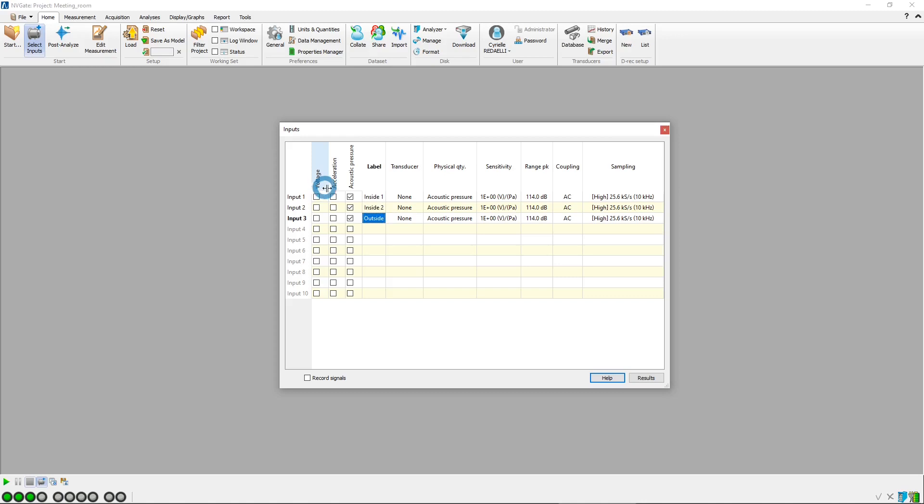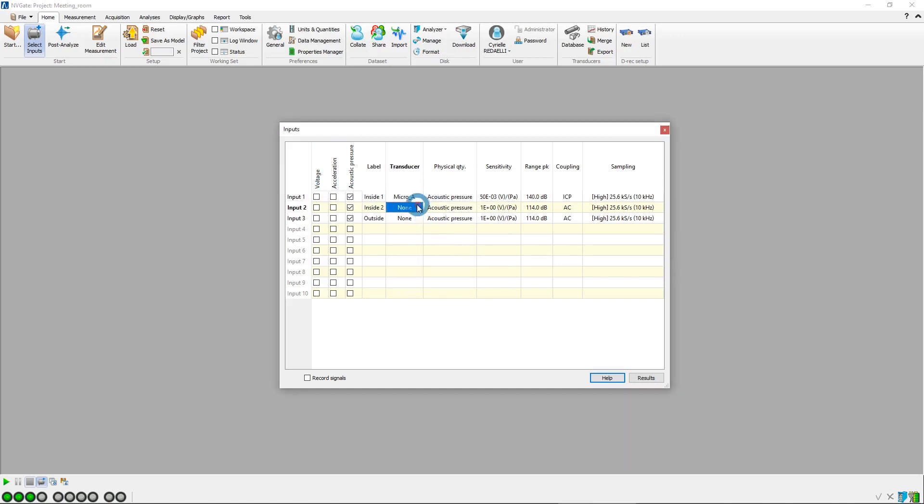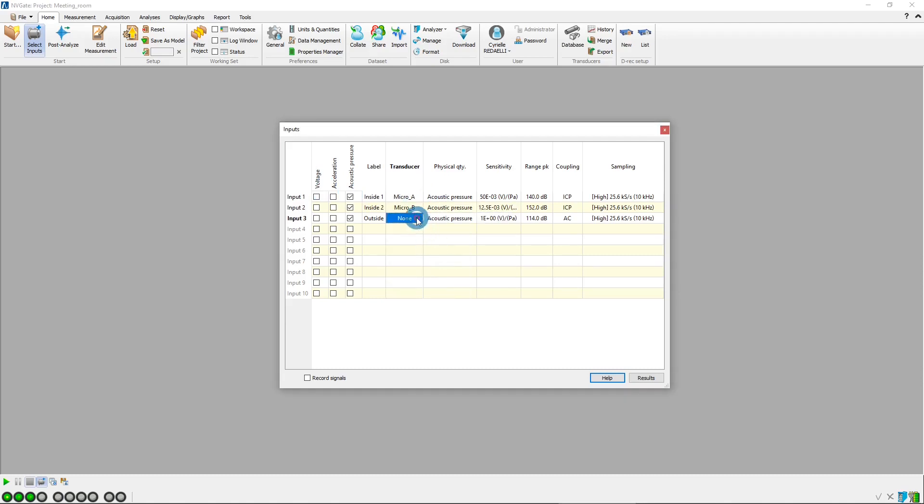Then, we select the microphones that are being used for this measurement. The transducers have previously been registered in our transducer database.